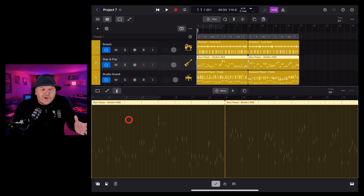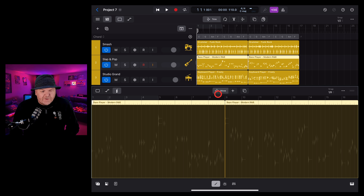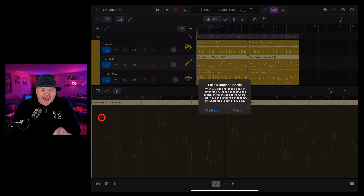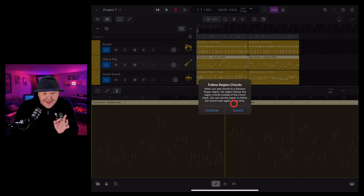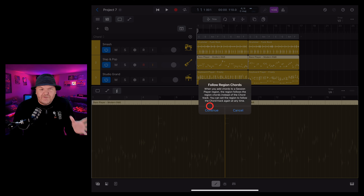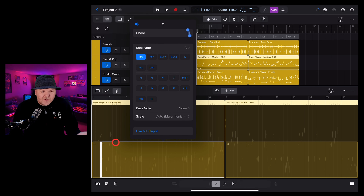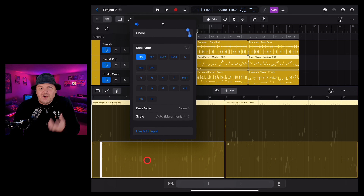Earlier when we were talking about session players, I mentioned that they have their own chords track. You've basically got two options when using session players — they can follow the global chords or you can set your own chords at the session player level. To add region chords, we first need to change from the move mode to the add mode, so tap on the add button. We can now tap in this section and you'll get a warning: when you add chords to a session player region, the region follows the region chords instead of the chord track. You can set the region to follow the chord track again at any time.